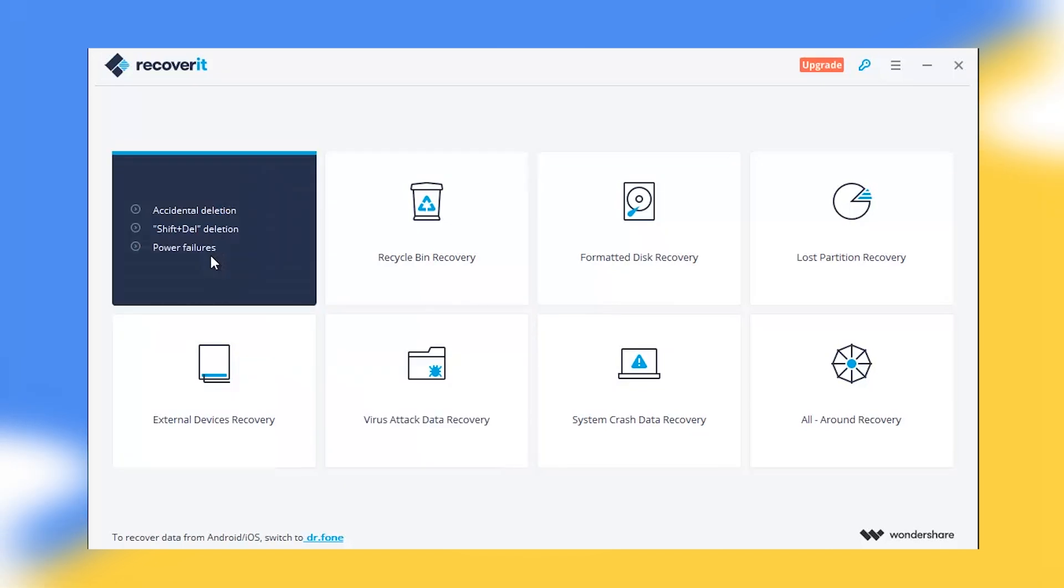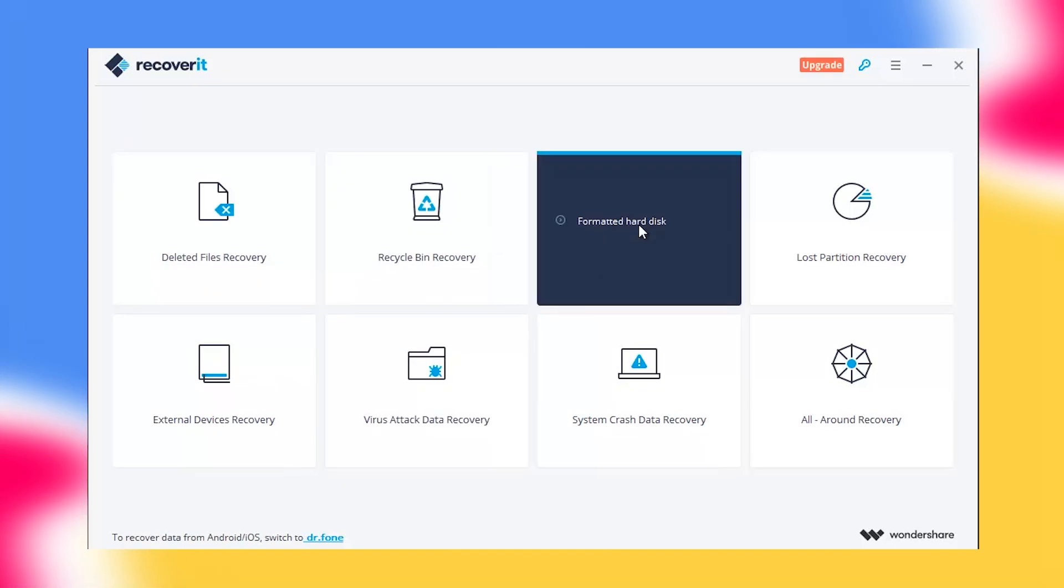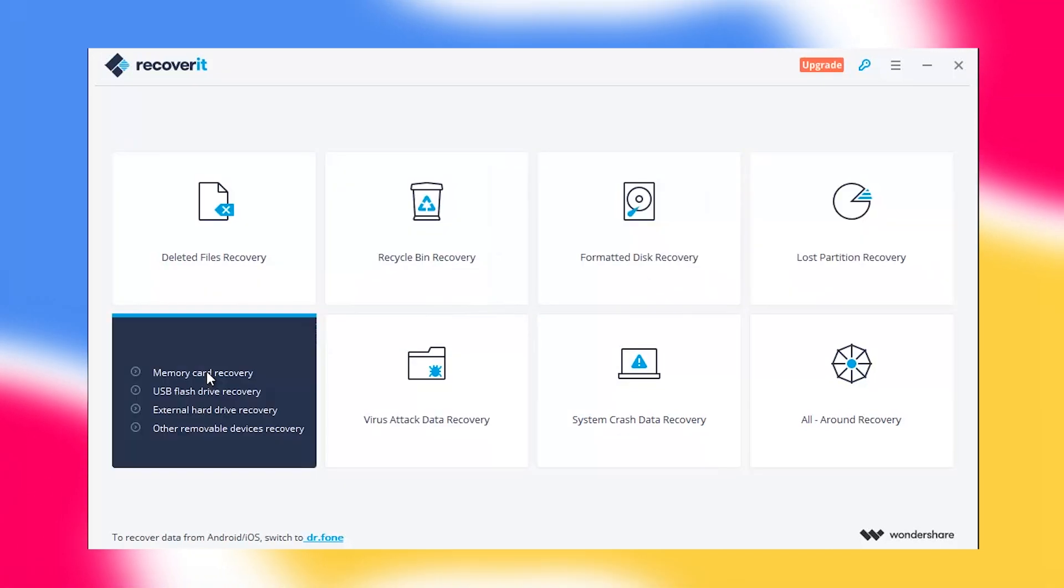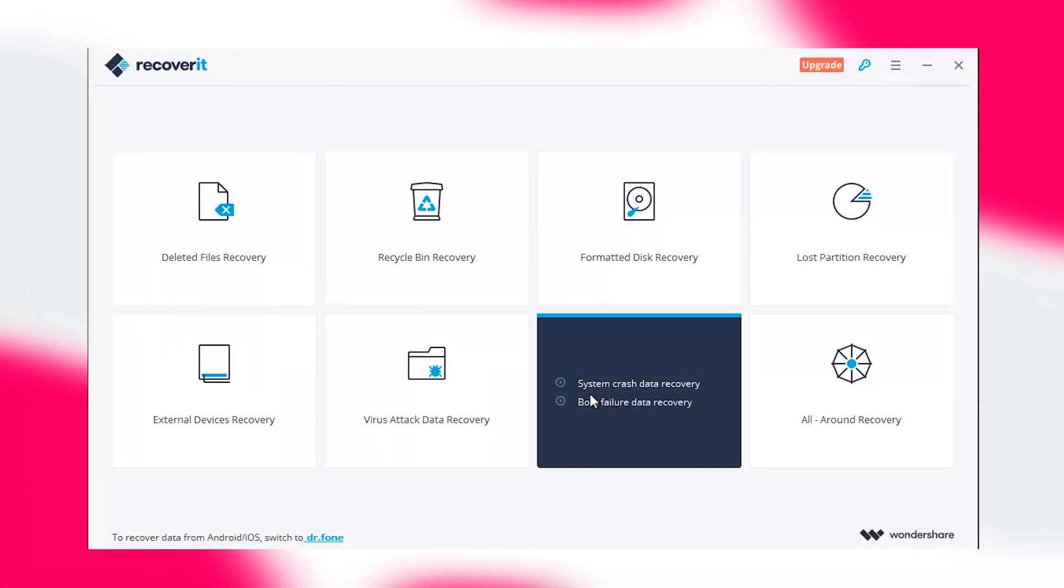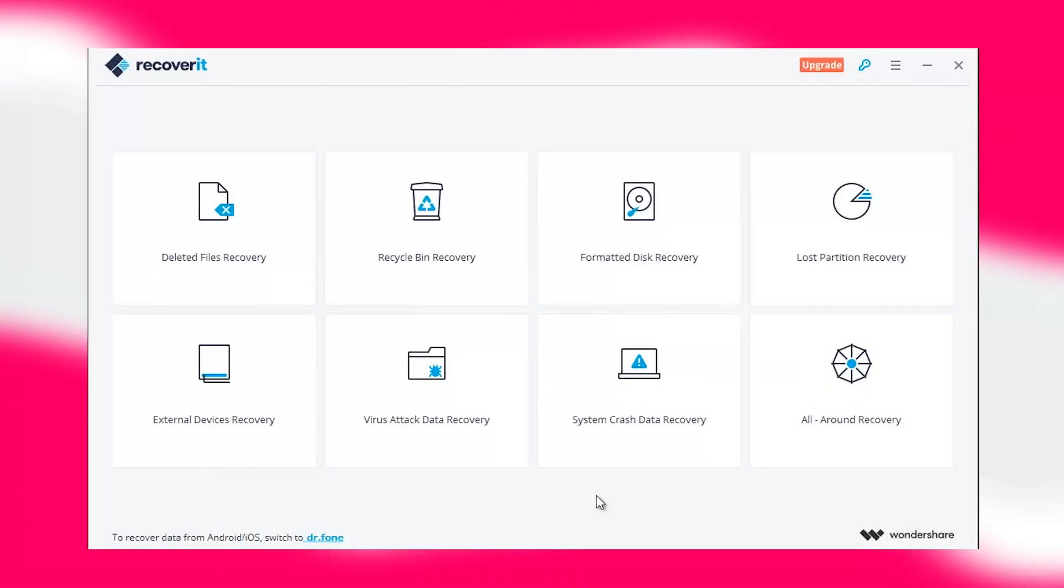From the next screen, pick the data recovery option that applies to you and use the wizard to complete the data recovery process.